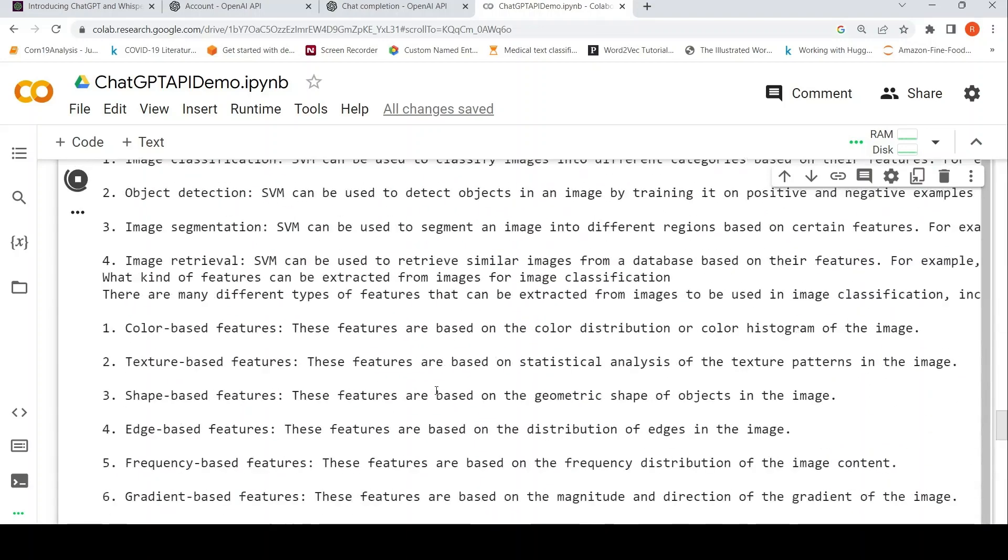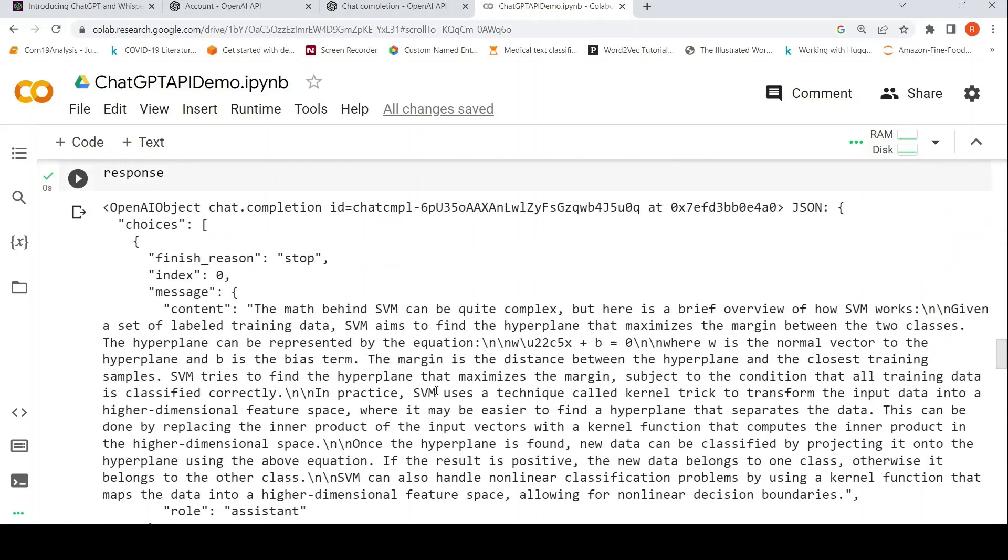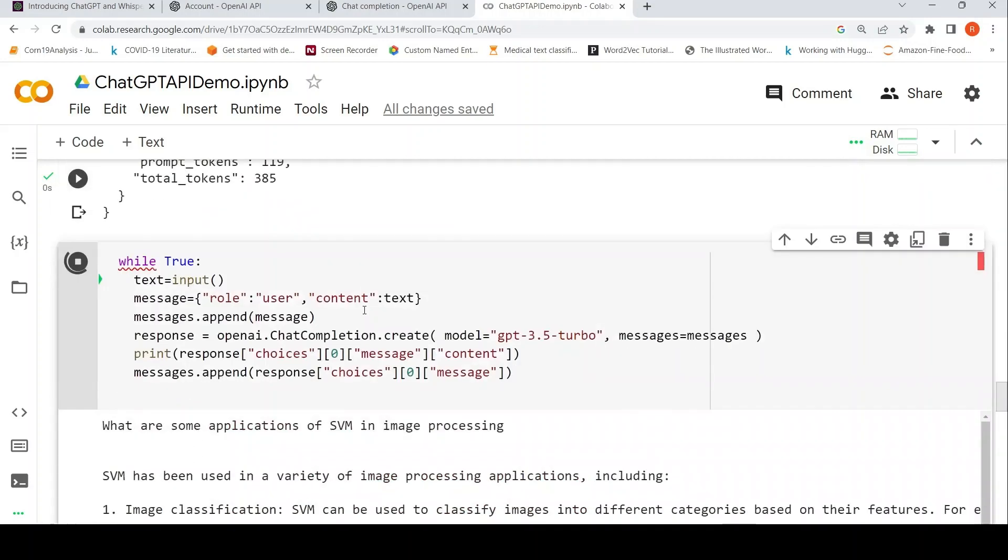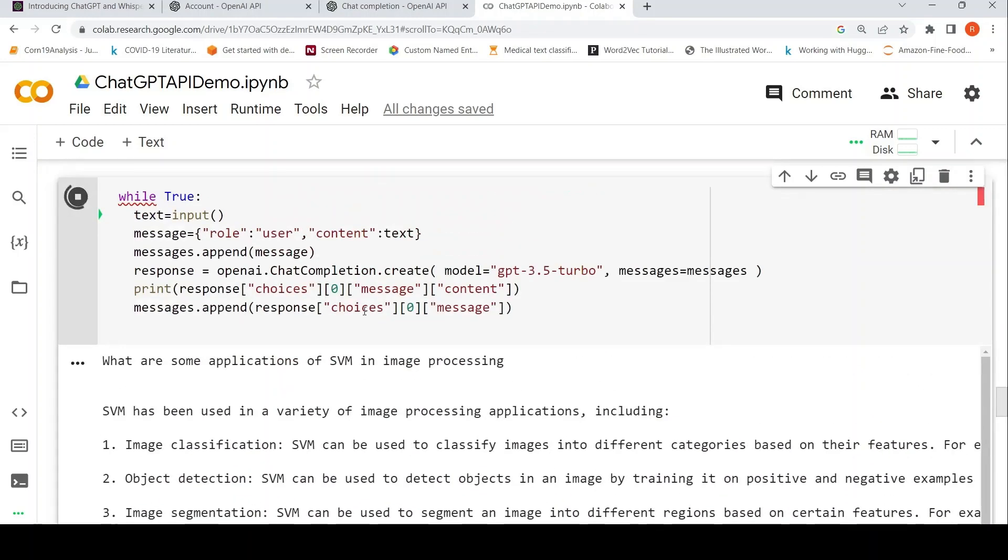If you have access to Google search API or if you can scrape results from websites, you can add that as part of your response over here, and you can send it to the system to simulate something like a web ChatGPT. So a lot of options are available now.